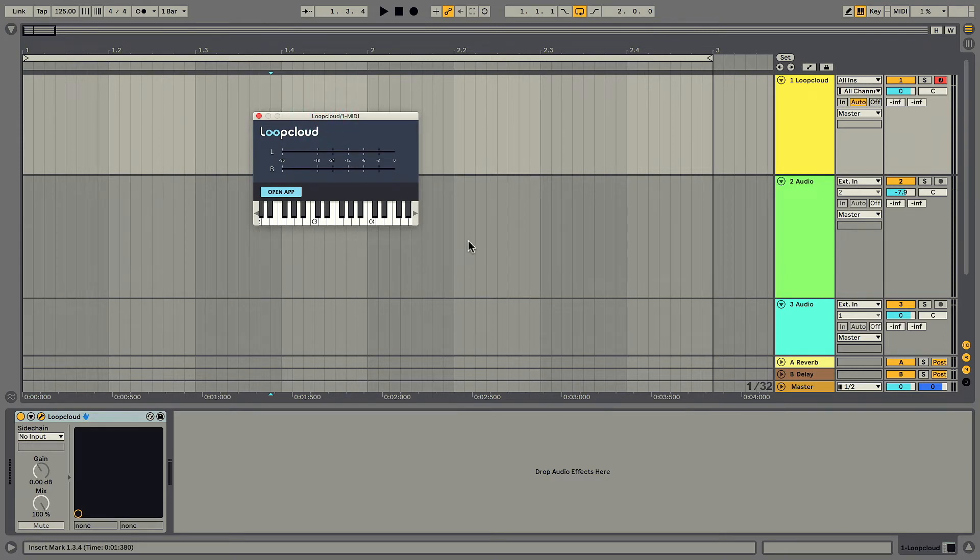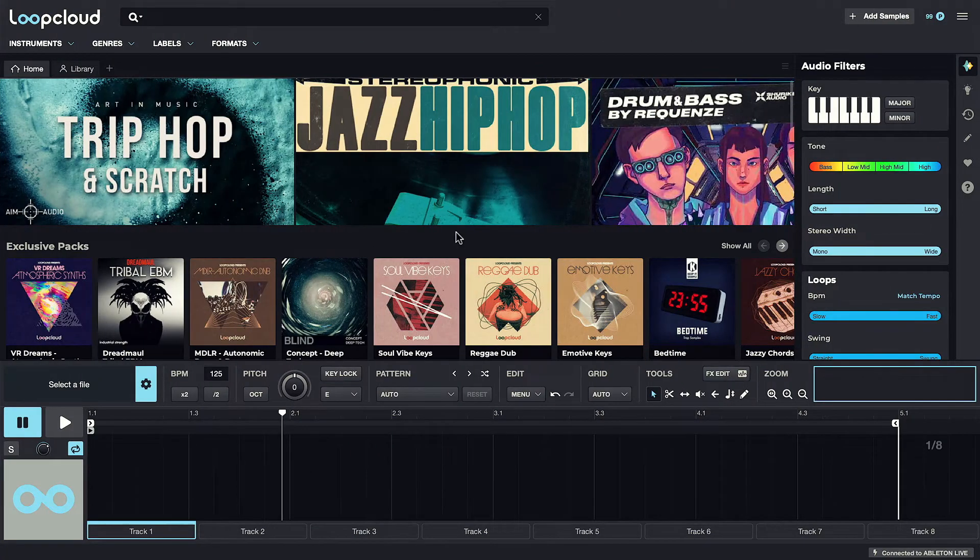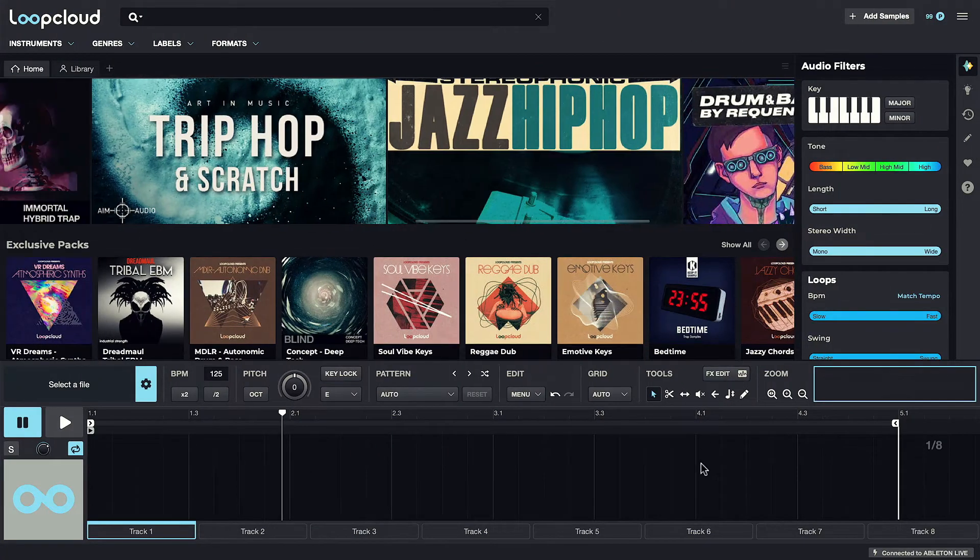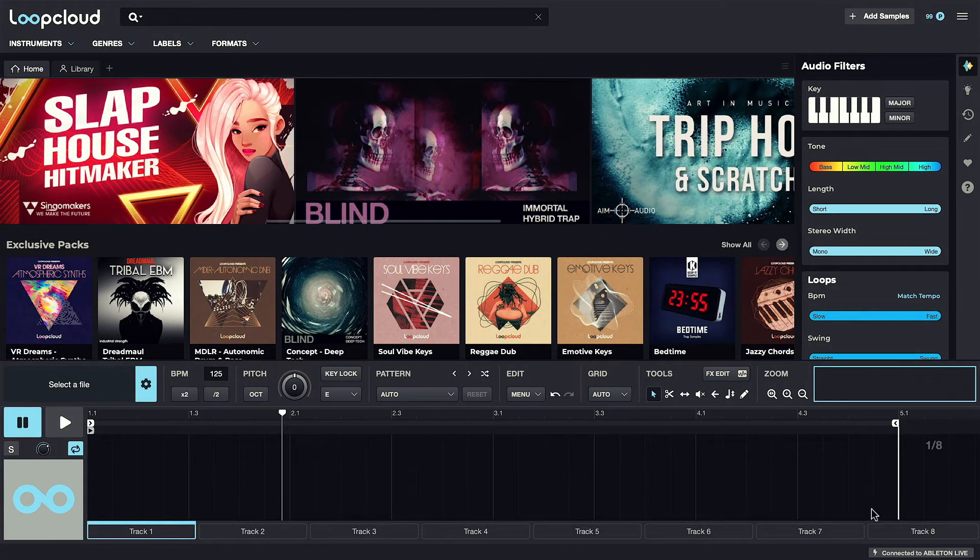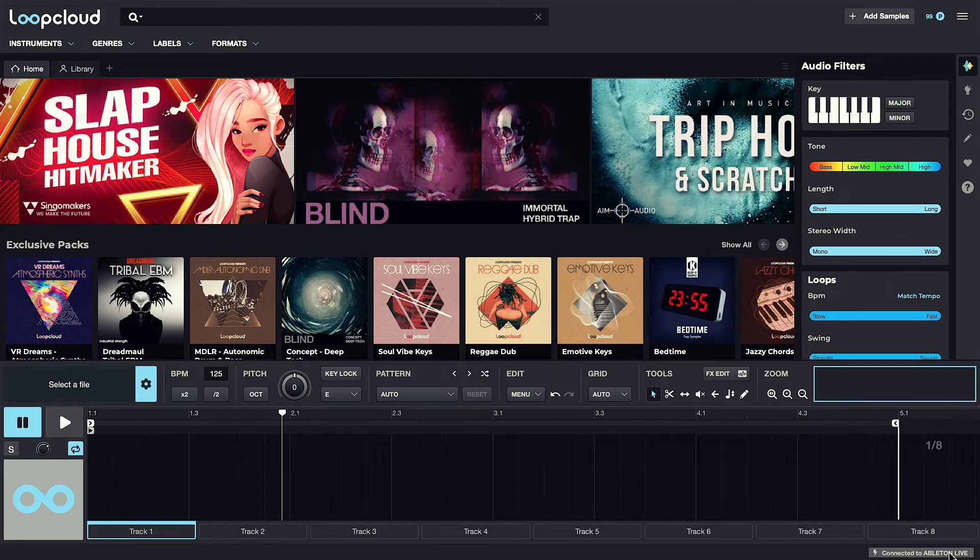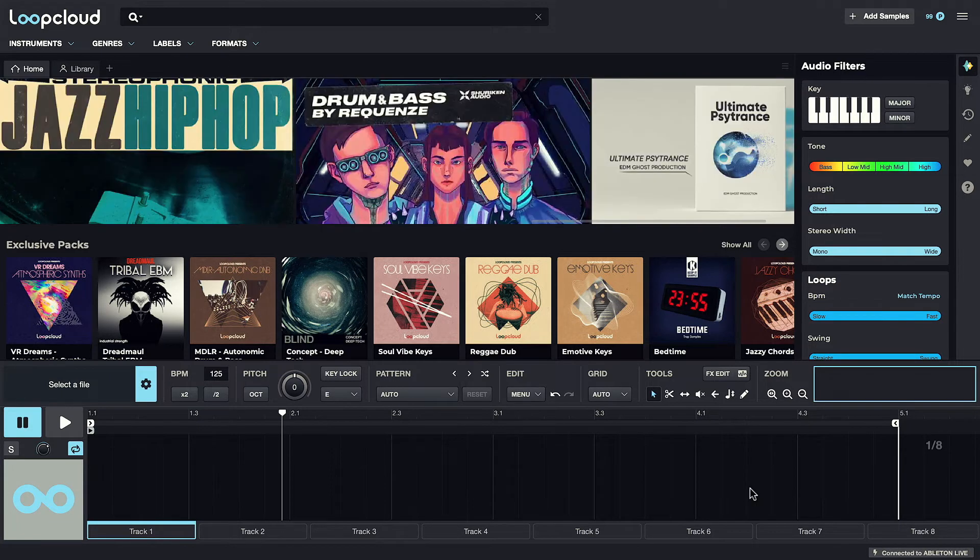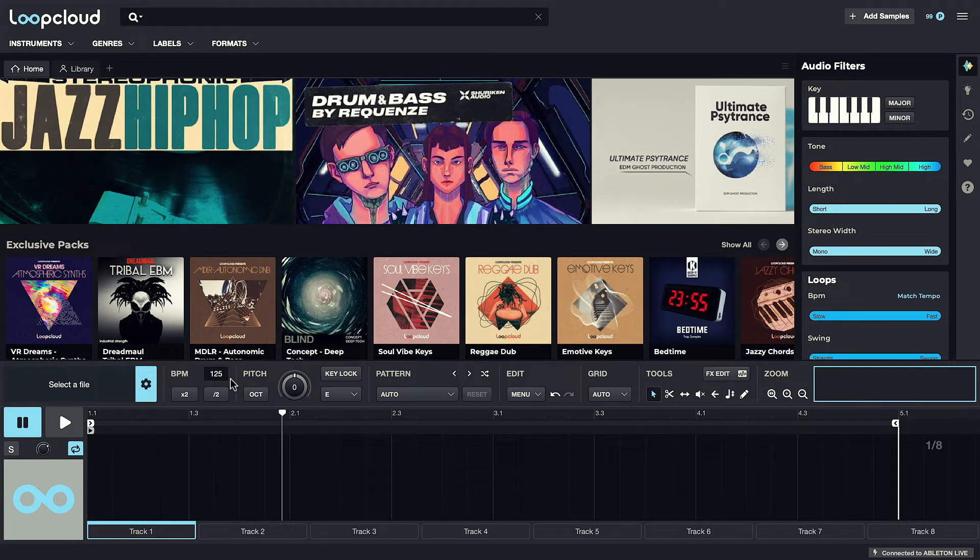As soon as you've added it, there are two fundamental differences in the app. Firstly, you can see it now says connected to Ableton Live in the corner. This now means the player tempo is locked to Live's, so it can now no longer be changed, and will match whatever the project is doing.